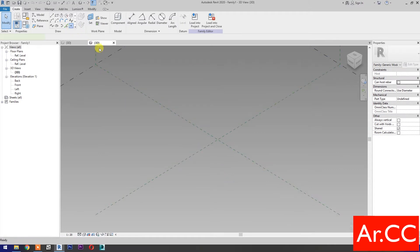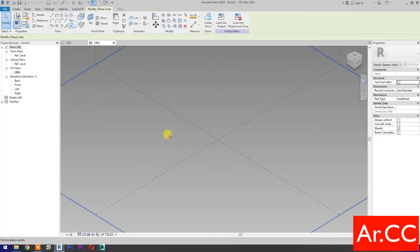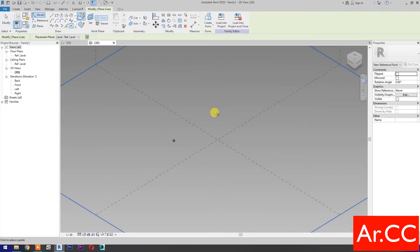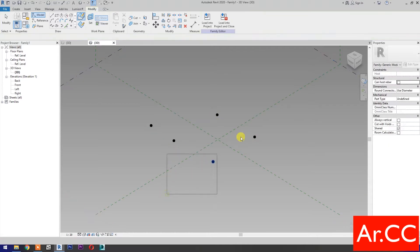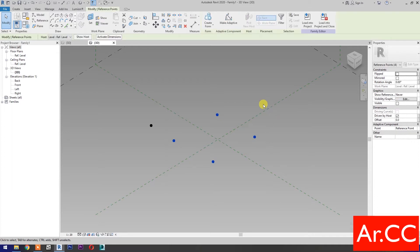Select Point Element. Pick 5 reference points as shown. Select these 4 reference points and make them Adaptive.